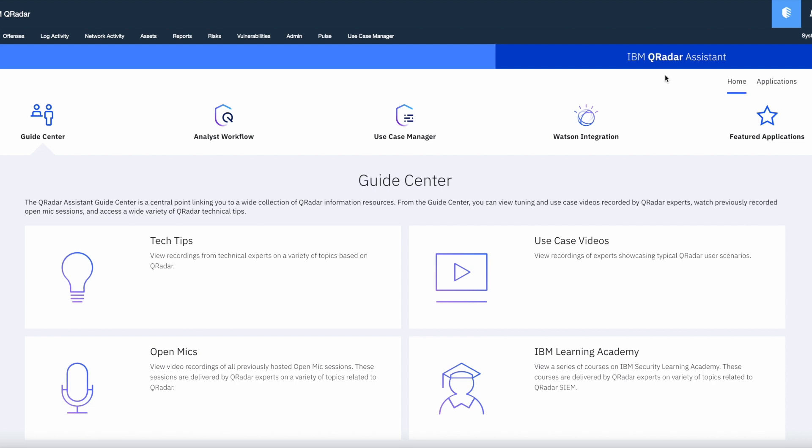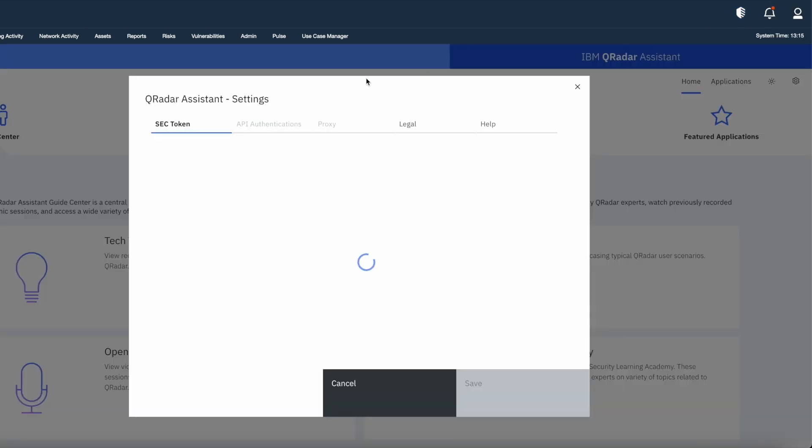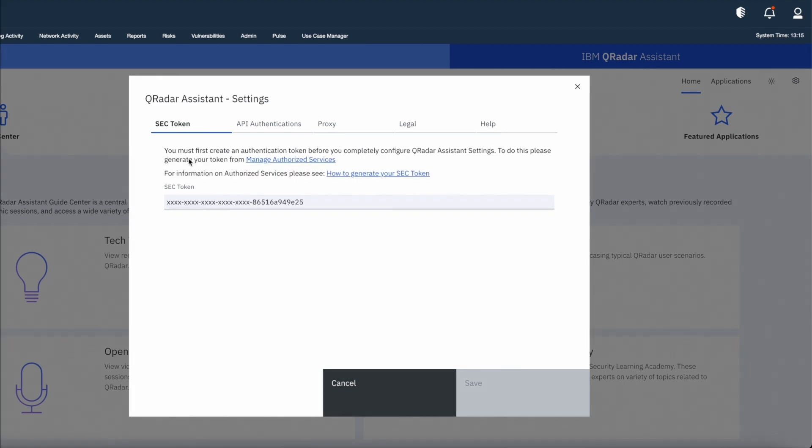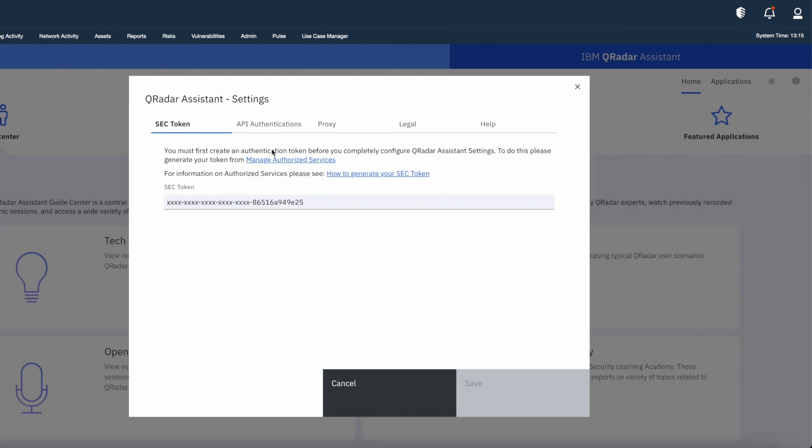But if you are using this app for first time then you have to configure some settings to use it. So I will click on setting icon. It will open up a new popup box. From here you can see it requires security token. You can generate this security token from manage authorize services option present in the admin tab. This token will give permission to Assistant App to install apps on IBM QRadar. So let's go back to the admin tab and generate a security token.